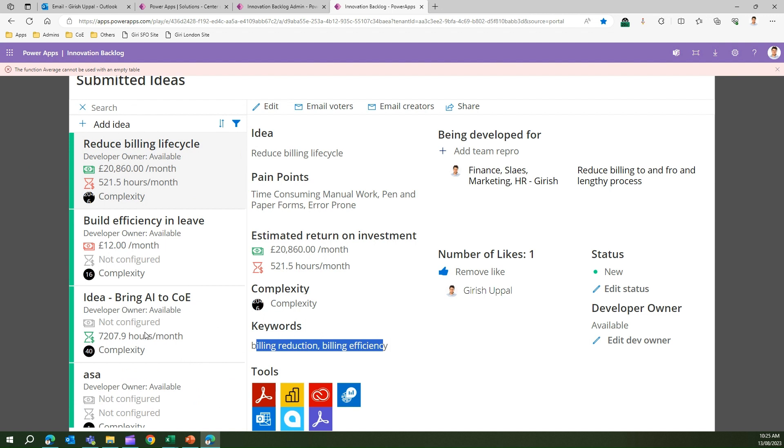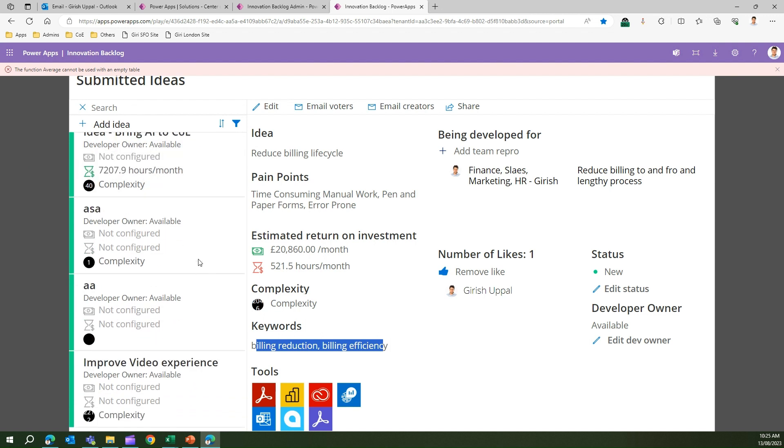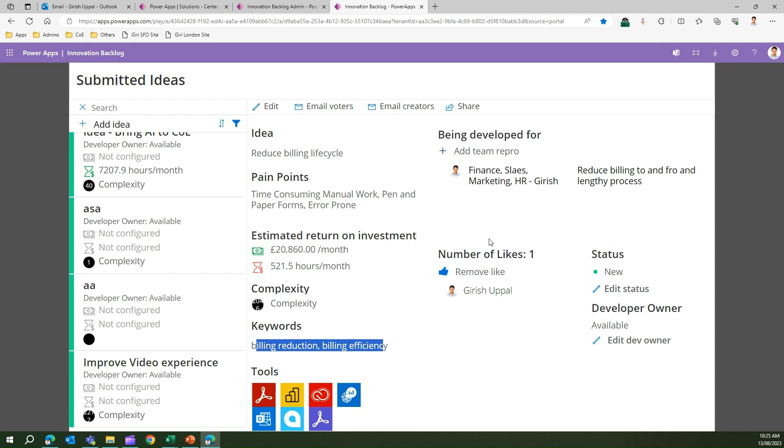That's it folks, this is all about the Innovation Backlog app. It will allow end users within your organization to suggest an idea or measures so that this idea can be picked and then later on an app or a solution can be built to reduce waste, improve efficiency, and bring productivity within your organization. That's all about the Innovation Backlog components. Thanks for watching.